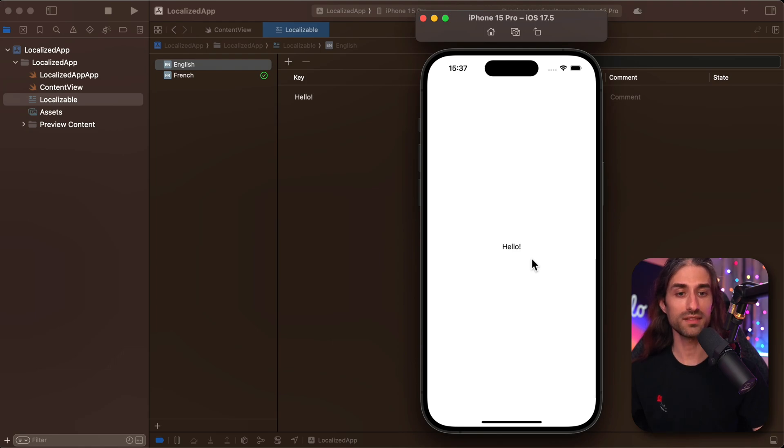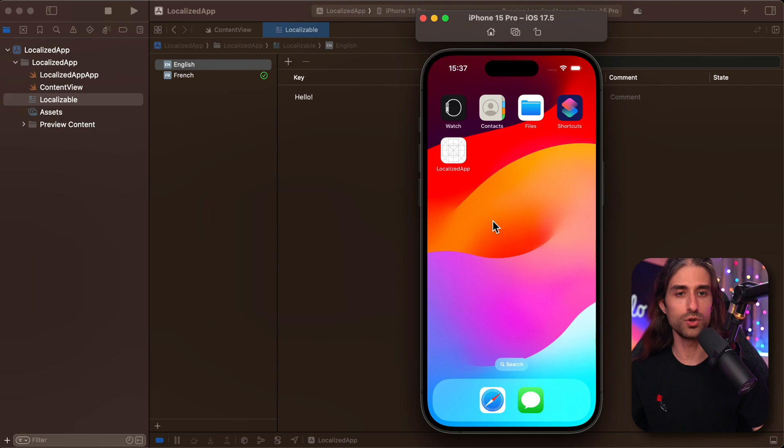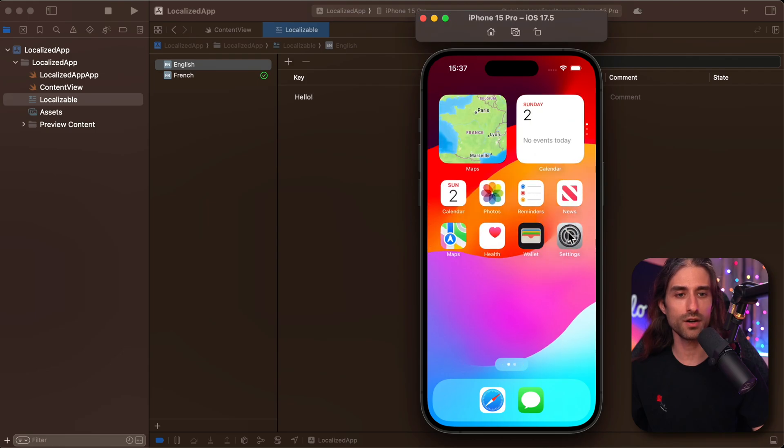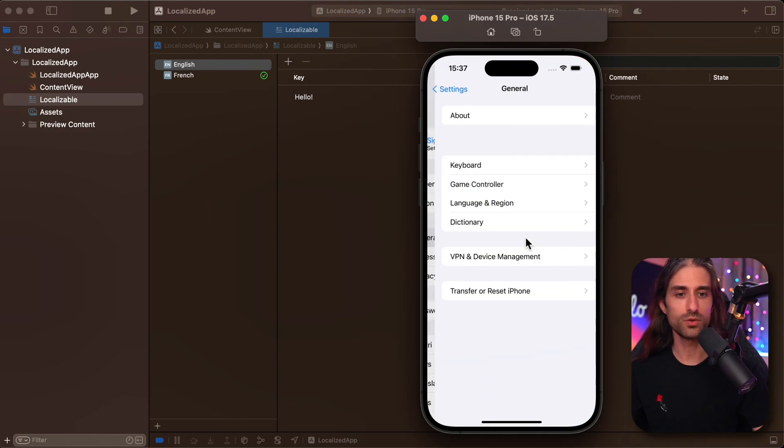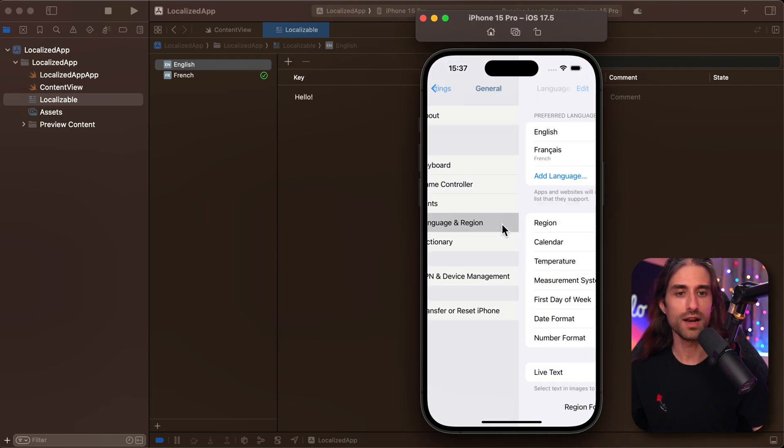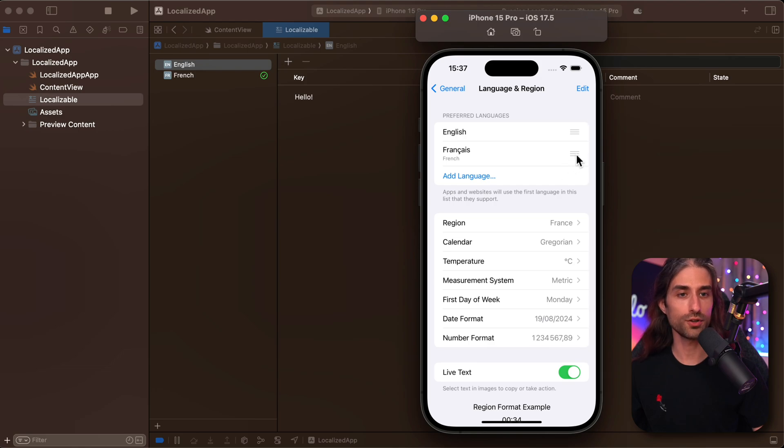And if we want to test the app in a different language, our first reflex might be to go into the simulator, go into the settings, go into general language and region, and then switch to another language, just like we would on a regular iOS device.